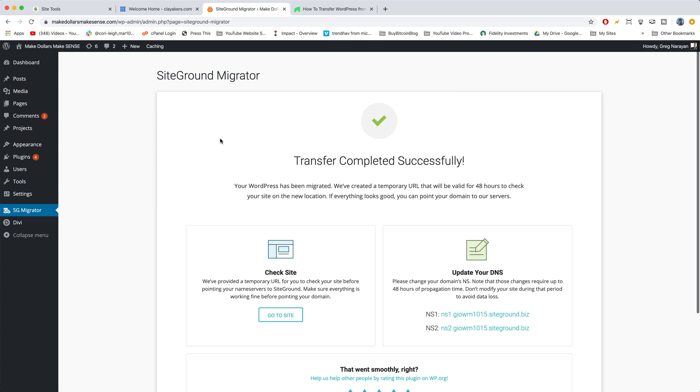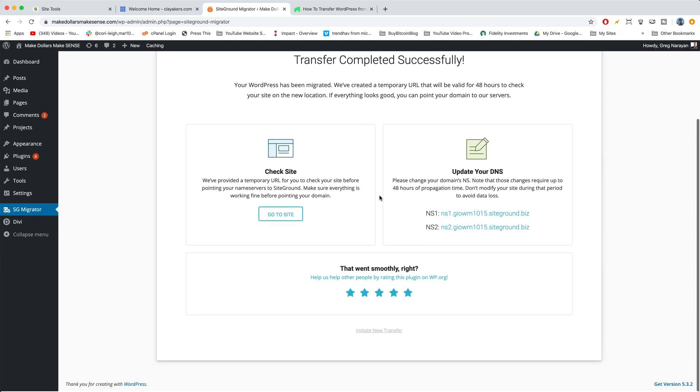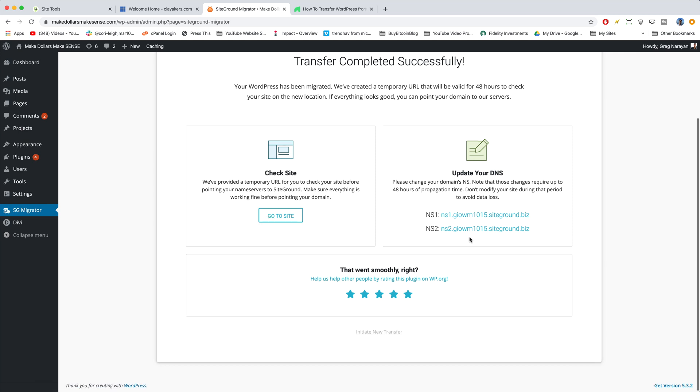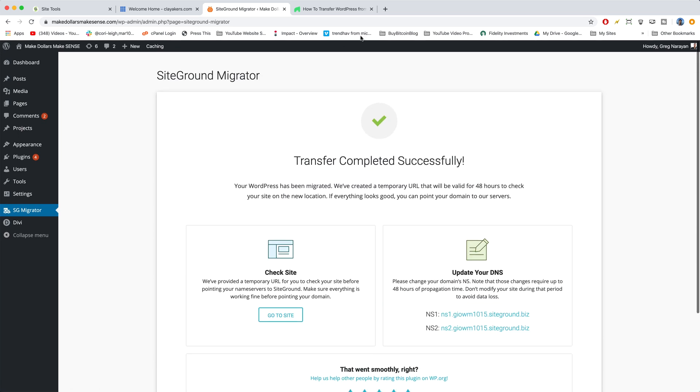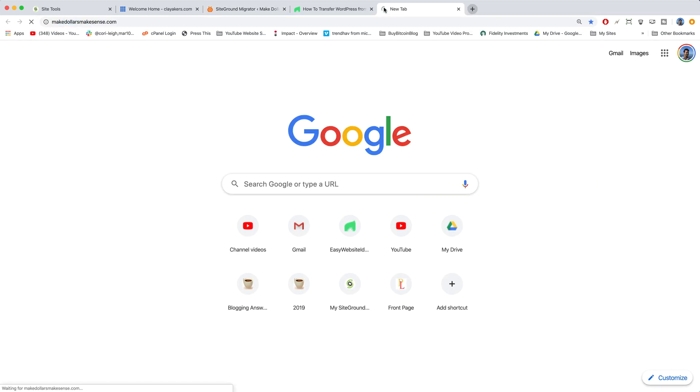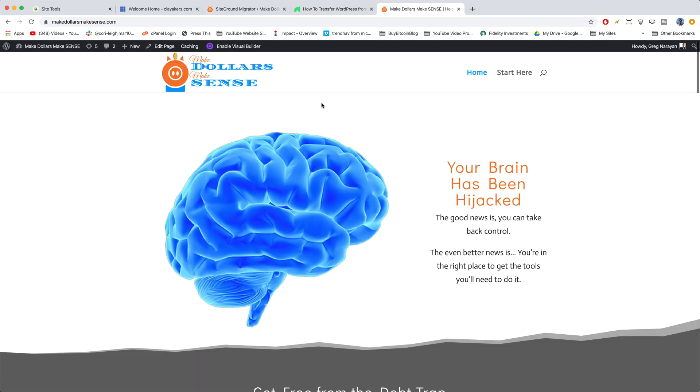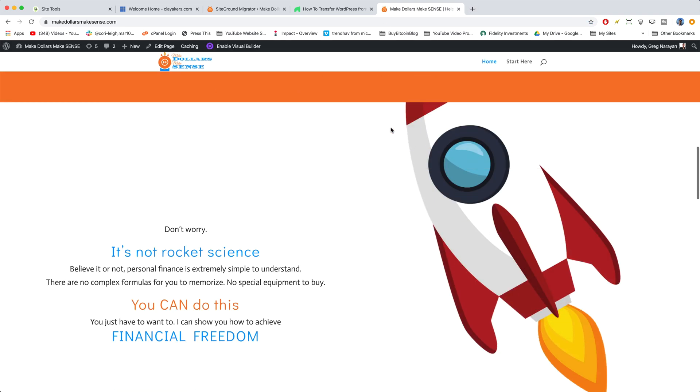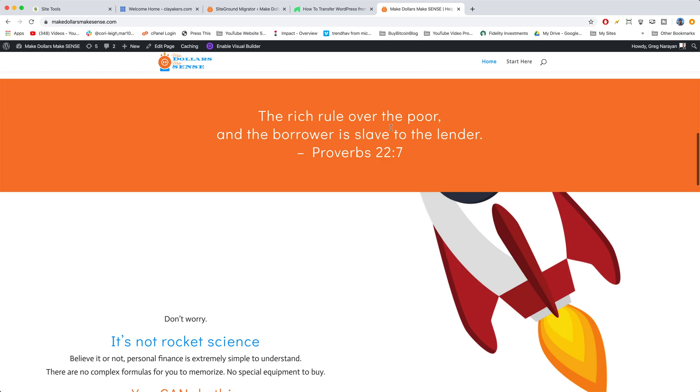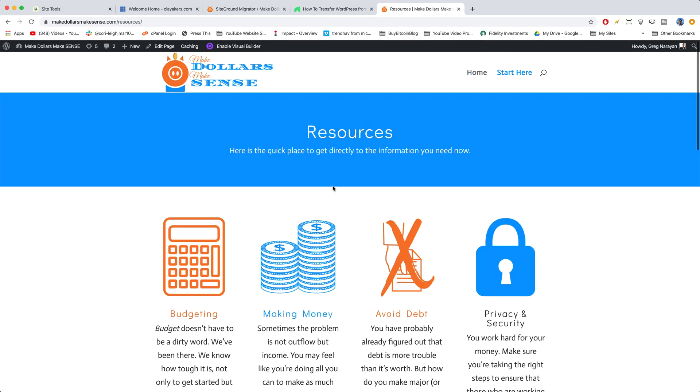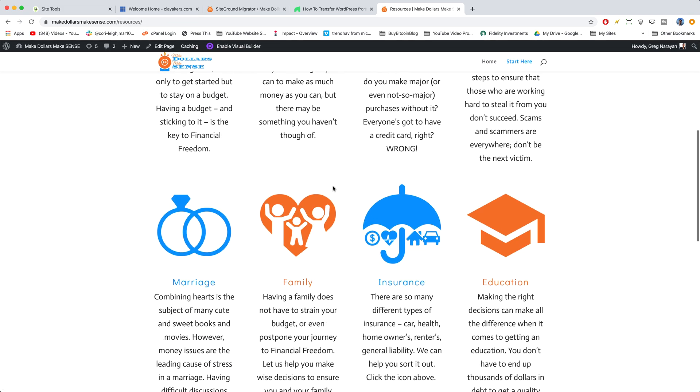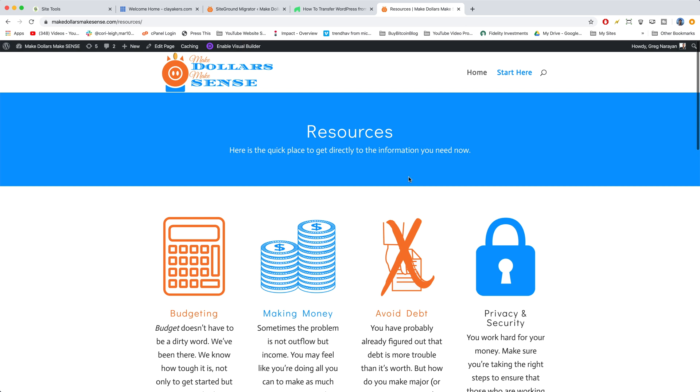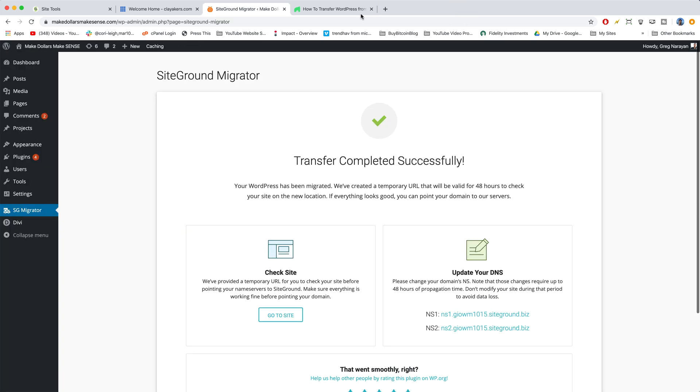All right, great stuff guys. It says chance for completed successfully. Your WordPress has been migrated. Awesome. So we actually don't need to use any of the buttons on this screen, but I'm going to open up our site and just show you that nothing changed. All right. So here it is. Everything is still here looking good, although a little bit slow because it's on Bluehost, but still good.